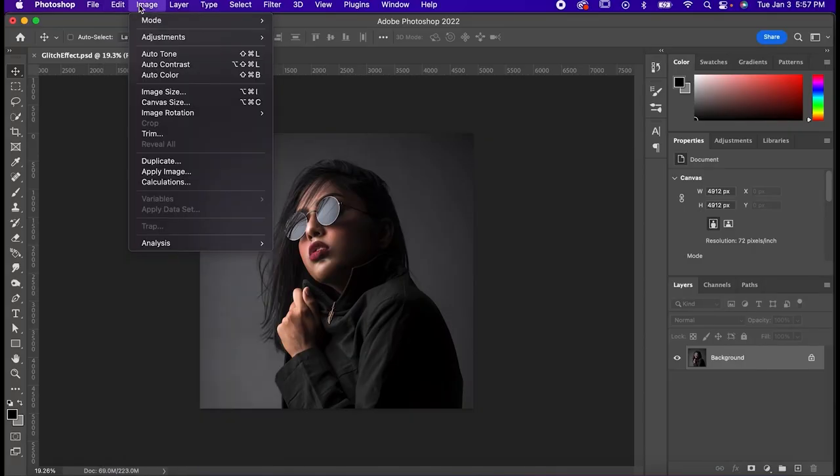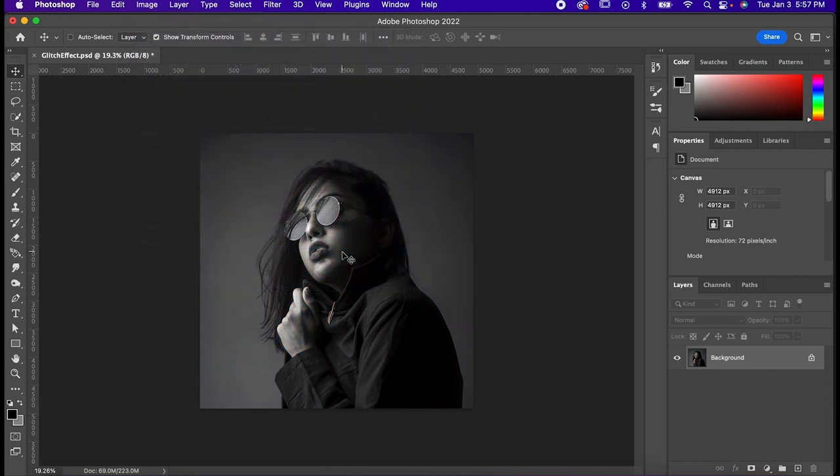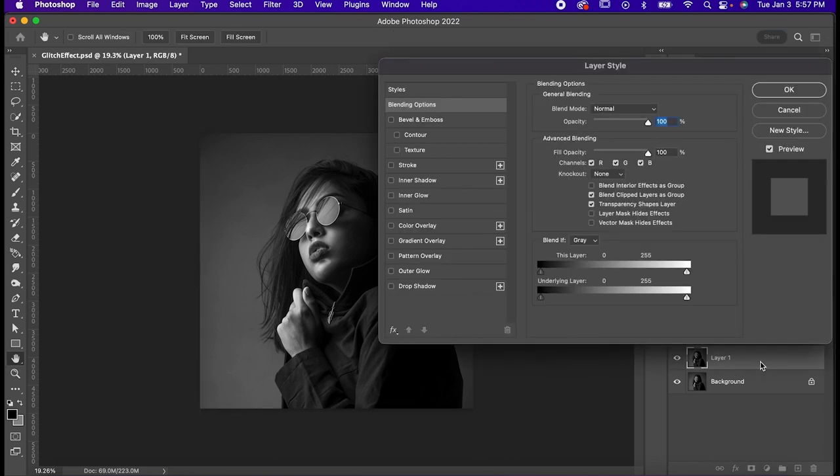Start by converting your subject to grayscale by going to Image, Adjustments, Desaturate. Now make a copy of the subject with Command or Control J. This is the one we're going to be doing all of our work on.